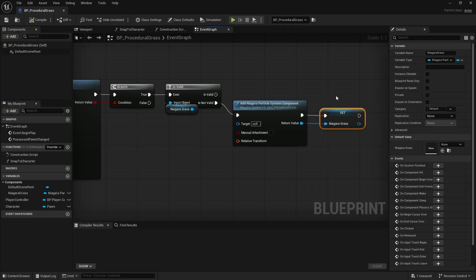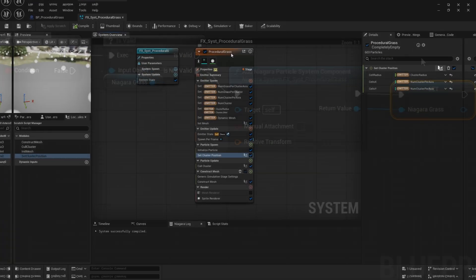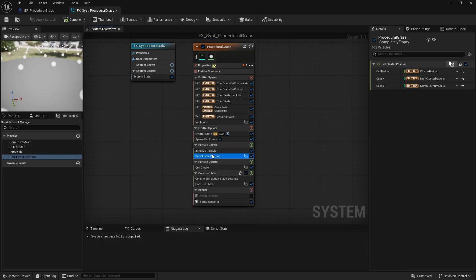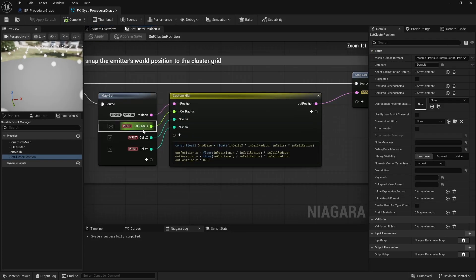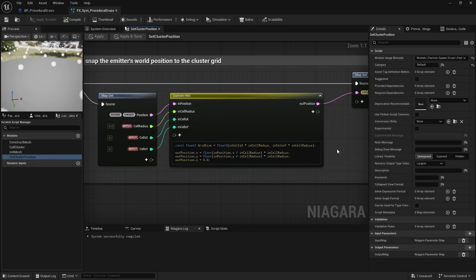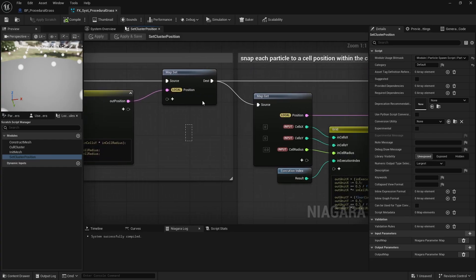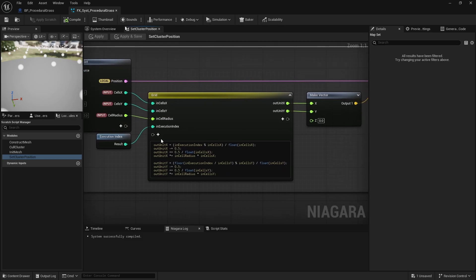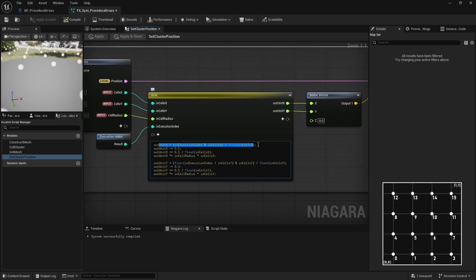This way, the emitter's position matches the pawn's position. Based on the size of the cluster grid cells, I snap this position to the nearest cell. Then, each particle is distributed in a grid pattern using its linear index to create a unit position within the grid.